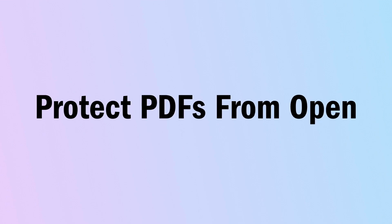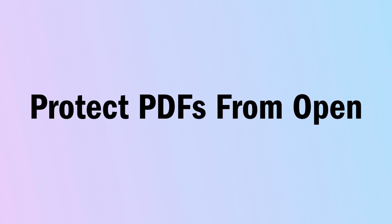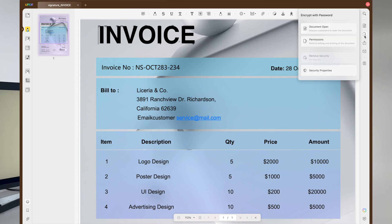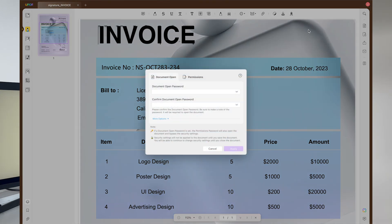Professionals who regularly deal with legal documents may want to protect the content of their sensitive files from unauthorised access. UPDF provides them a way to perform this task with the help of its Document Open Password feature. Using this specific functionality, you will get a chance to set a password that readers need to enter before accessing the file content, preventing personnel without a password from opening your private PDF document.